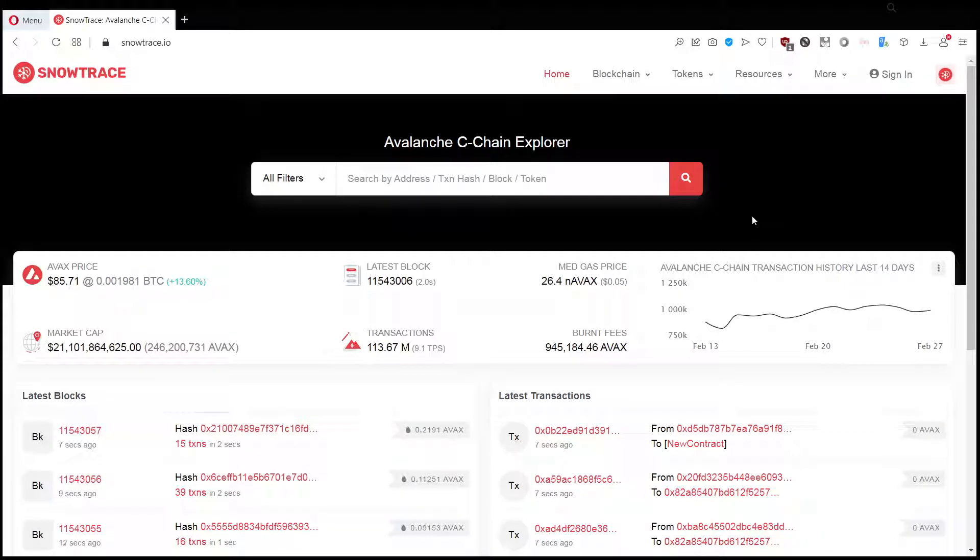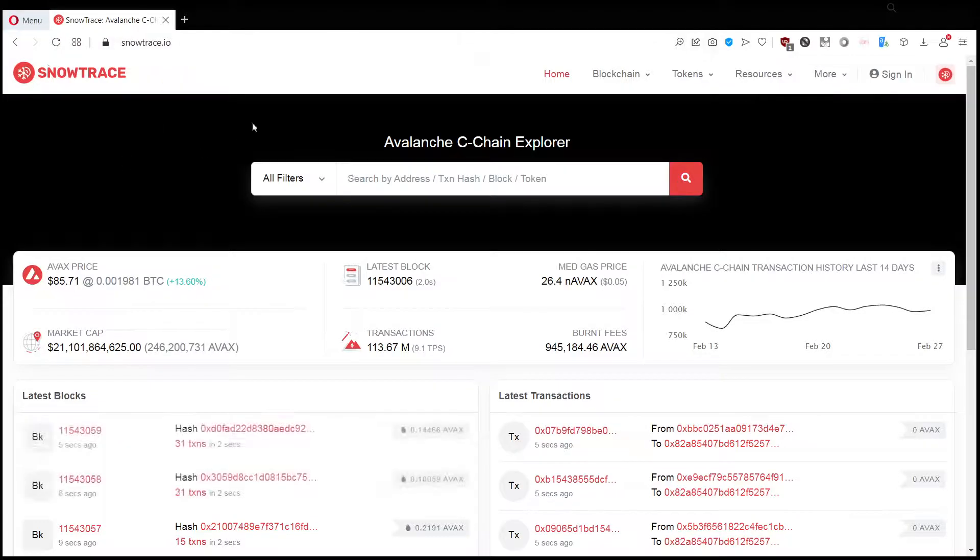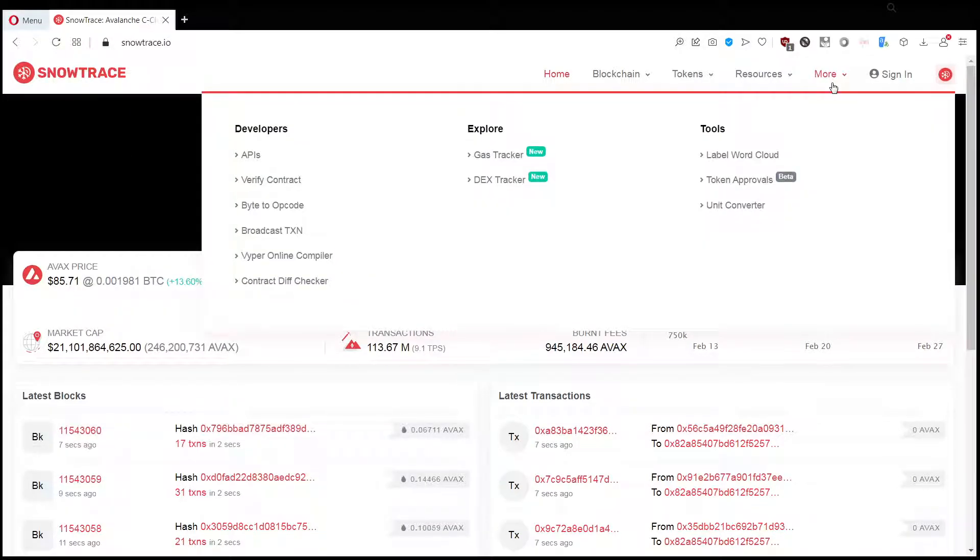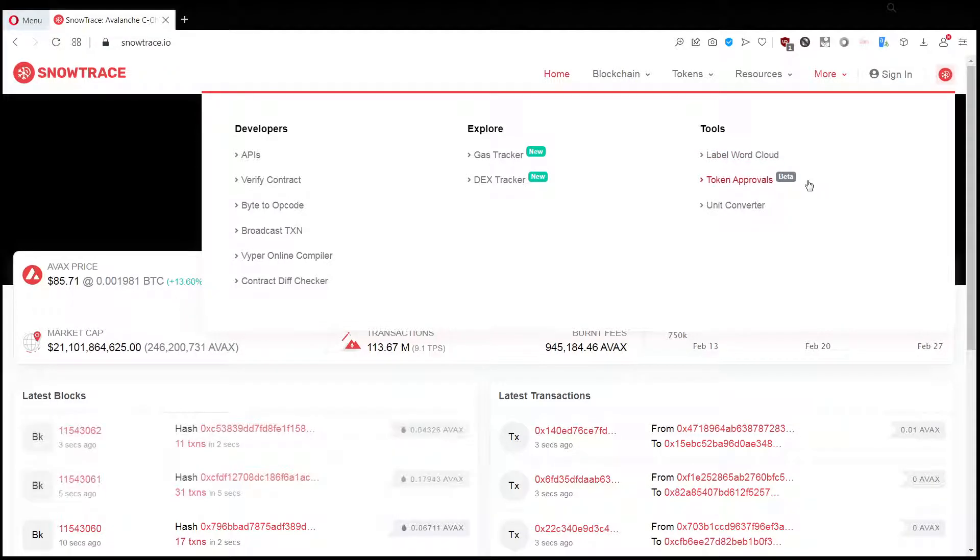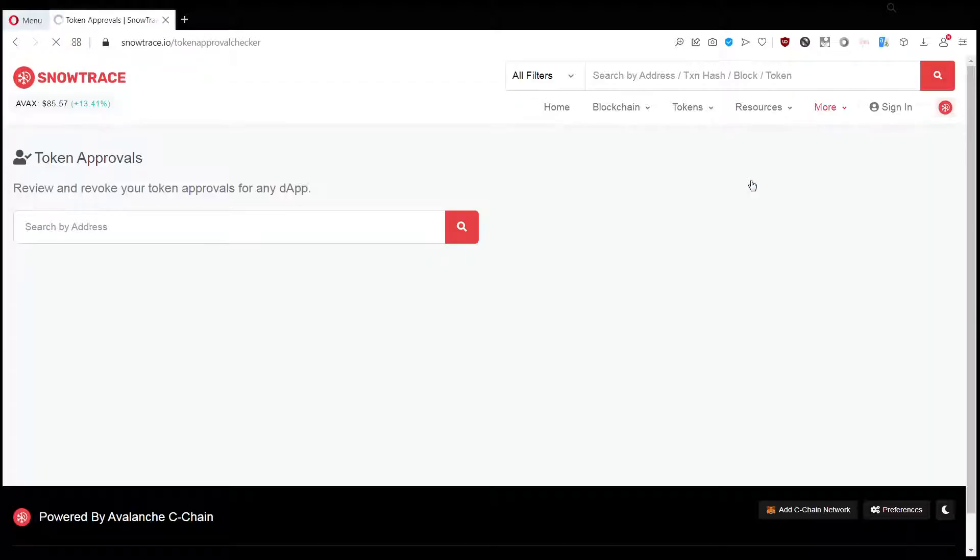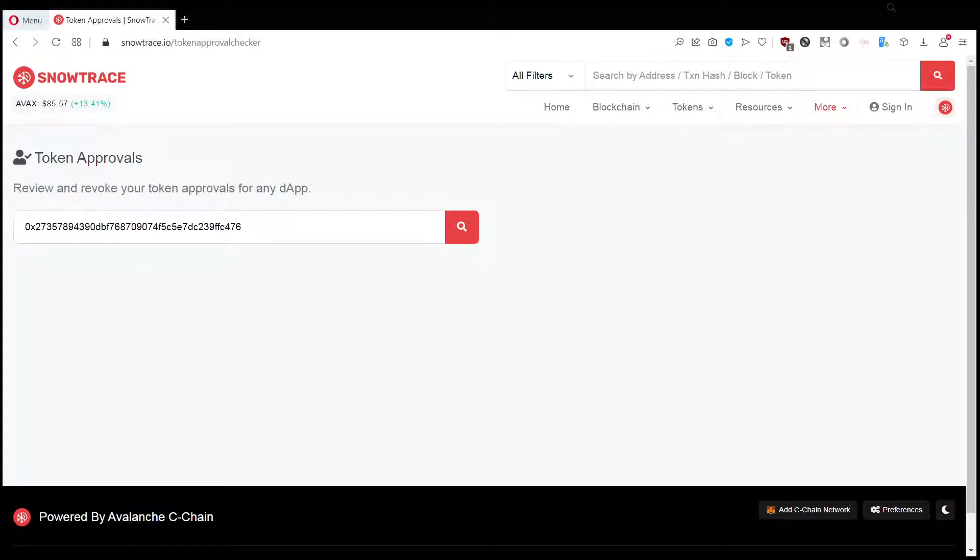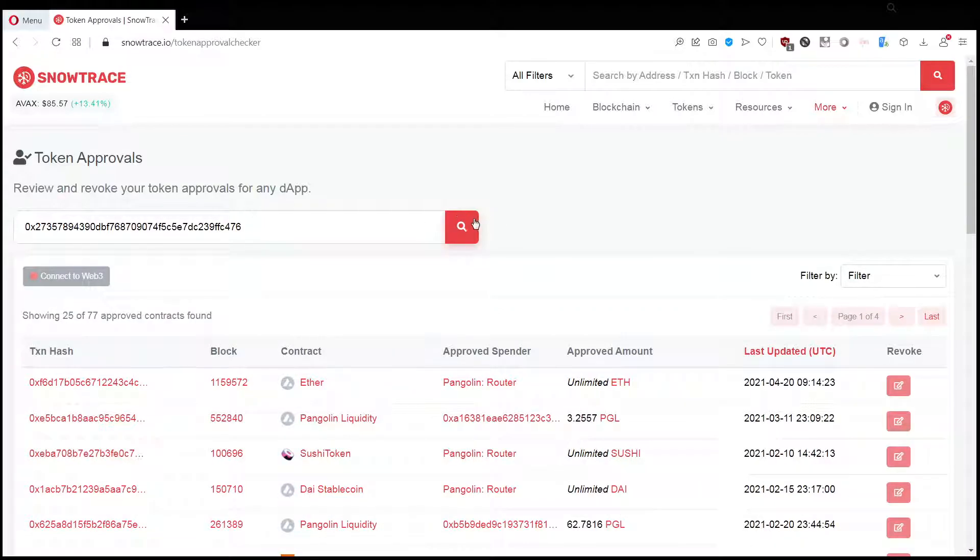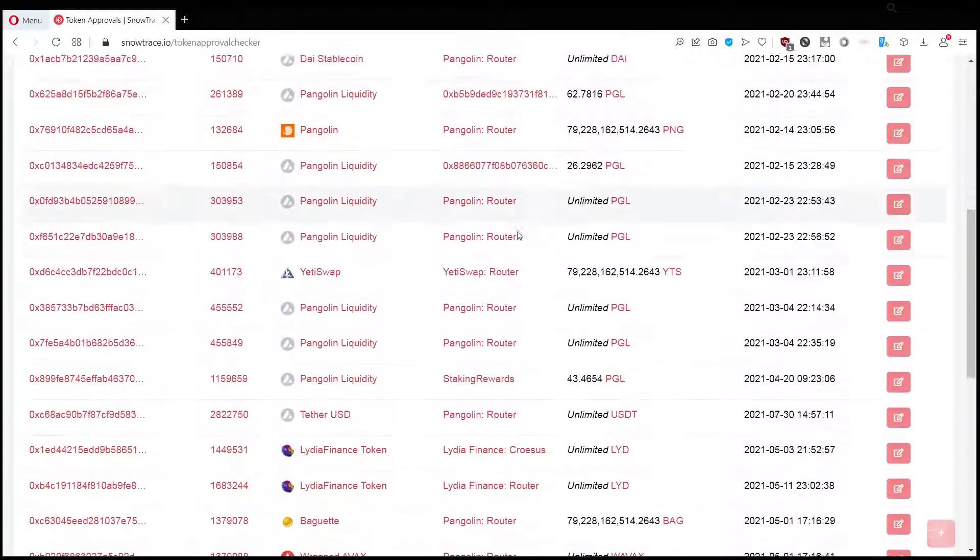Even if you did this, you can fix your wallet by going to SnowTrace. It's your tracking website, a fork of Etherscan. You click to More and then Token Approvals. What you do here is you enter your wallet address. I quickly searched for someone's wallet address, it's not mine, and then you click on the search button.